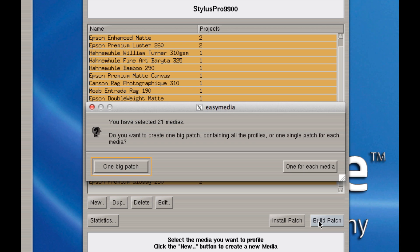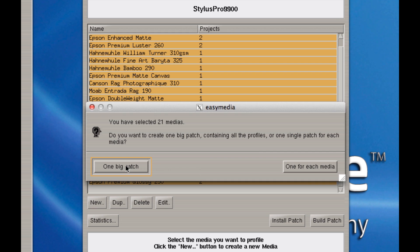I can build a patch which would be a grouping of all the calibrations for each media. Now I have two options. One is to build a big patch which would contain all the calibrations or 21 patches, one for each media. I'm going to do the one big patch.